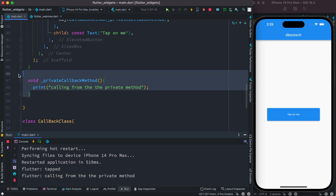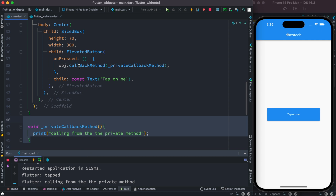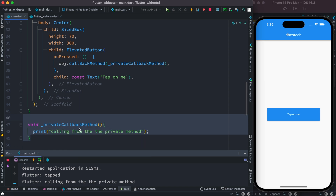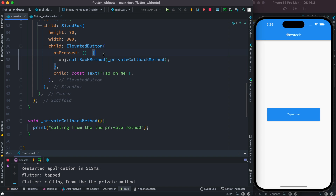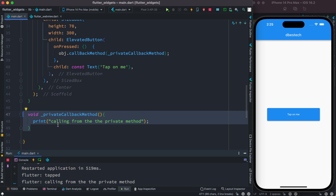So what we did is: we created a function, and we passed that function to another function — CallbackMethod. We are passing a method or function to another function, and this is called passing a callback. It's a callback because there's an onPressed event — when the event triggers, that function gets called.